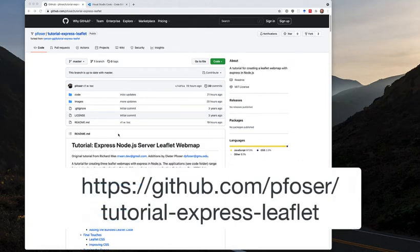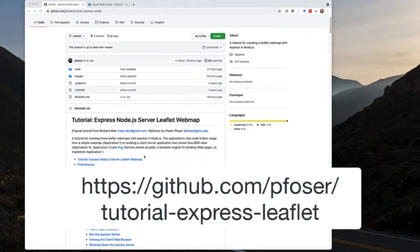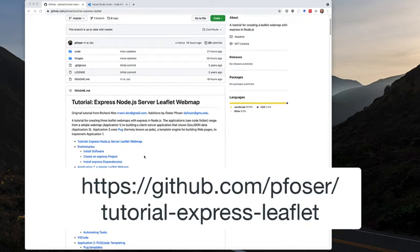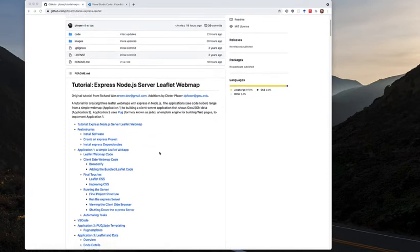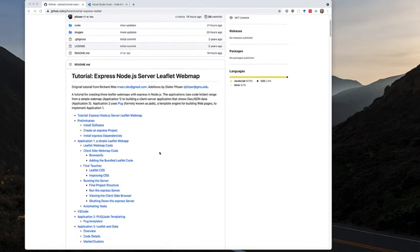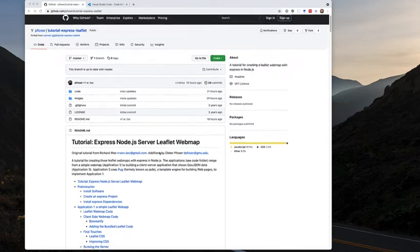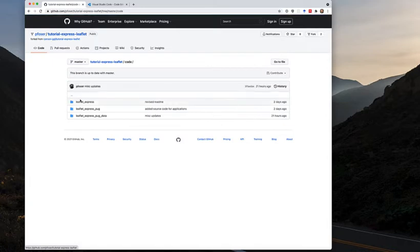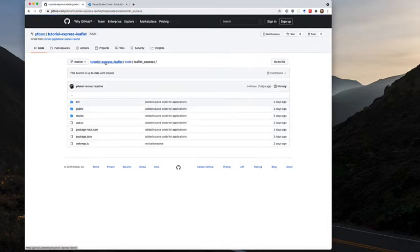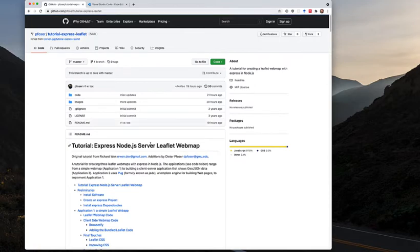I created a tutorial that showcases how to use Node.js and Express to develop a client-server application for JavaScript, and specifically to develop a web map. The tutorial and the source code are available on GitHub, with different source code directories. In this video I want to show you how you can download this code and the tutorial and run the examples.